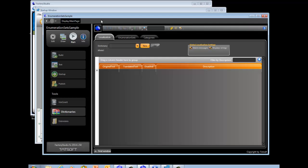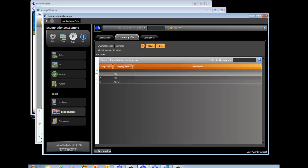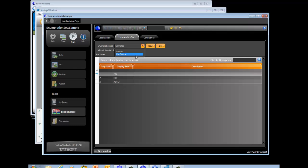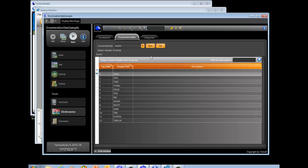Here's how it works. If you go to Run, Dictionaries, and then click on the Enumeration Sets tab, this is where you define your enumeration set. In this case, we have one called RunStates, where a tag value of 1, 2, or 3 will correspond to text being shown as On, Off, or Auto. We also have one called Enum1, which shows a tag state of 0 through 12 represented by the value in text.